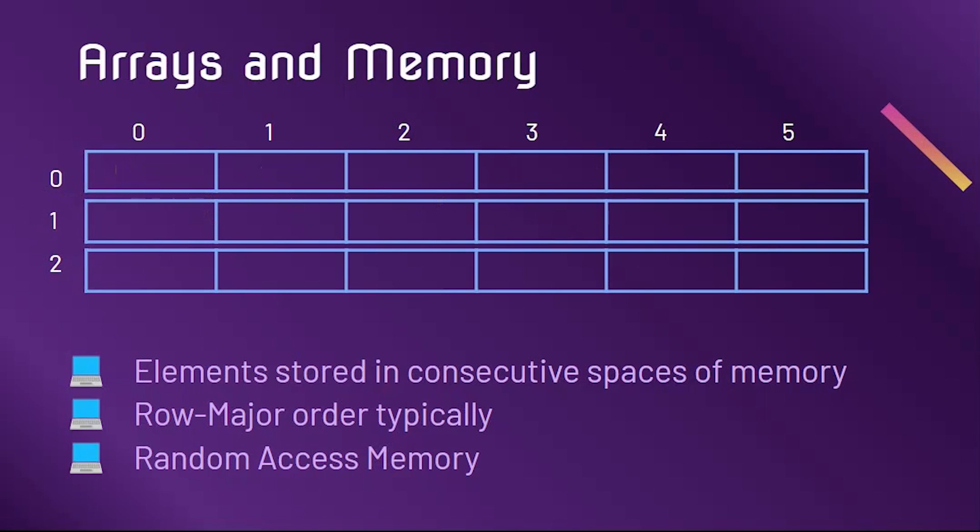Column major order would consist of us starting at [0,0], then going to [1,0], then going to [2,0], and so on. Like 1D arrays, 2D arrays use random access memory.